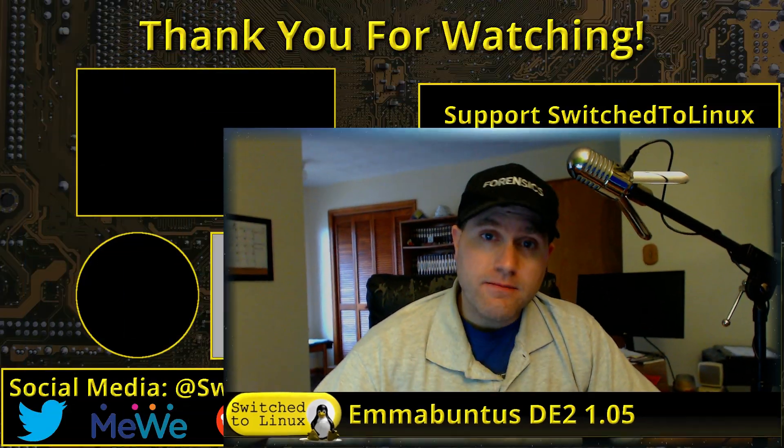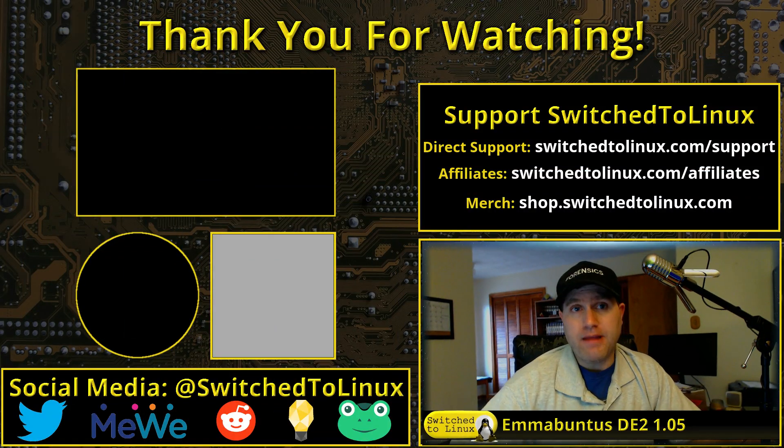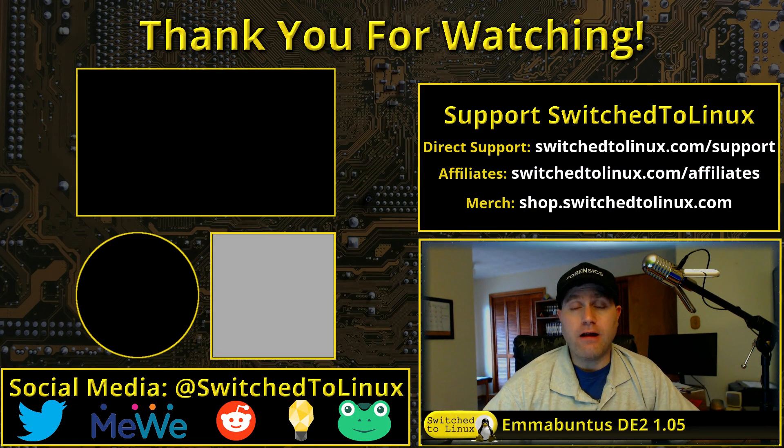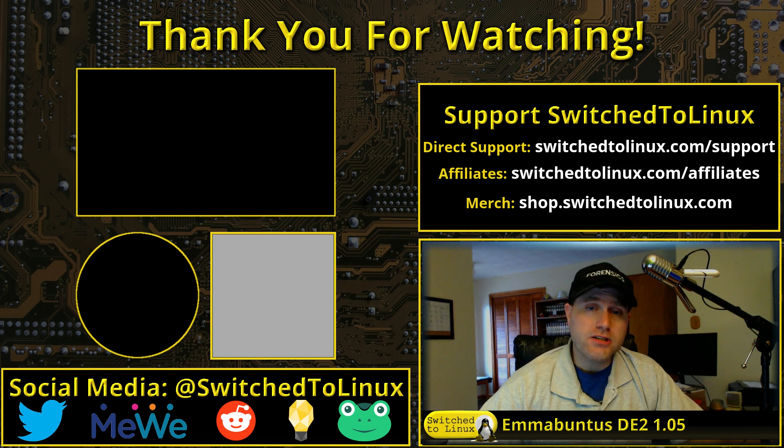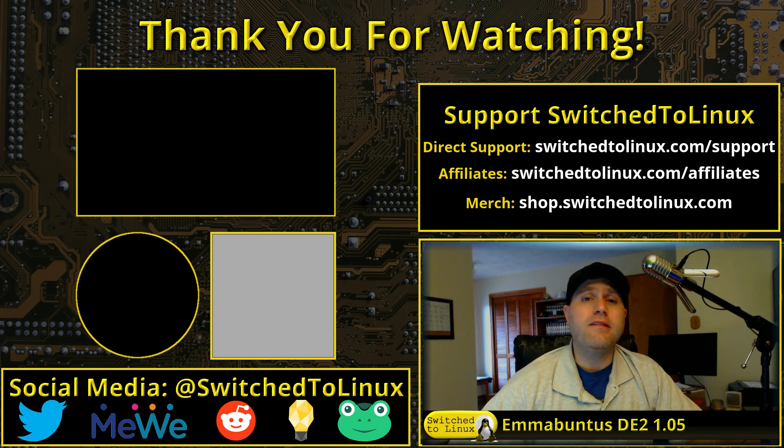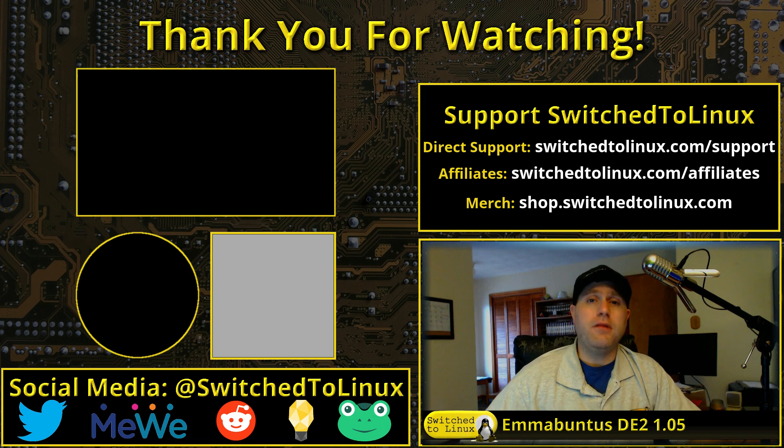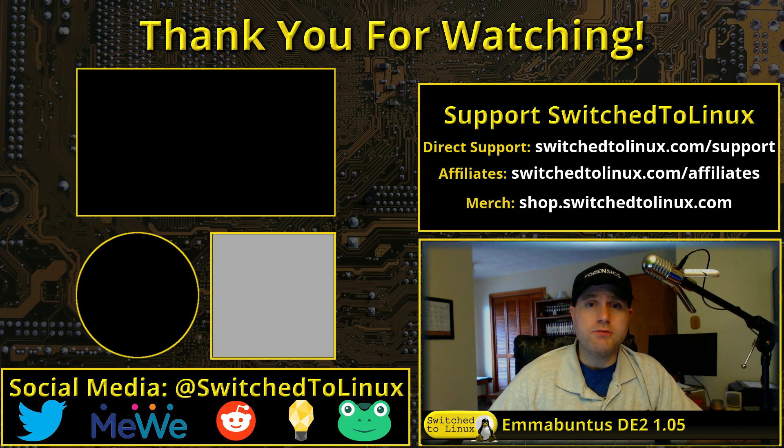And if you have the latest computer that you're not worried about system resources, there's probably other distributions you're going to like a little bit better. But all in all, I think Emmabuntus accomplished its two core tasks well - which is restore old computers and help basic users figure out Linux. With those, hey kudos to you, you have a great distribution. So let me know your thoughts and your comments down below, and I hope that you enjoy switching to Linux.